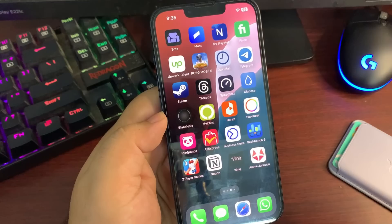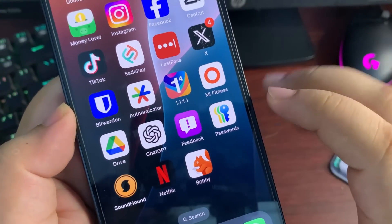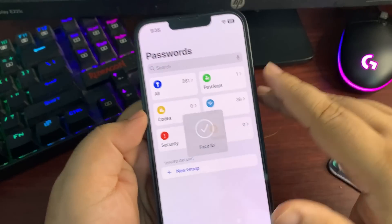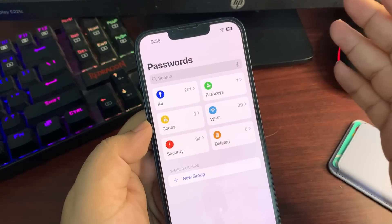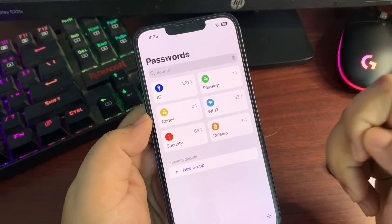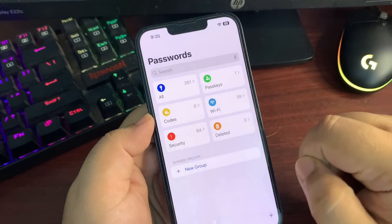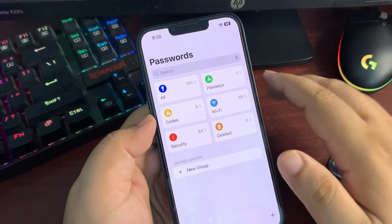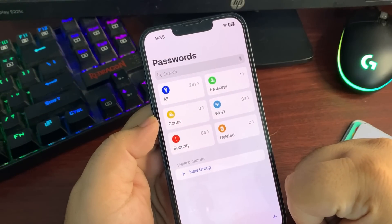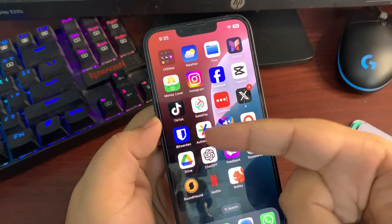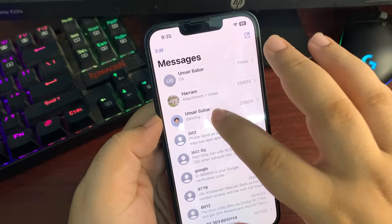There's a new Passwords application. Tapping the icon asks for Face ID, and inside you'll find all your passkeys, codes, Wi-Fi passwords, deleted passwords, and security alerts. You can store all passwords for different apps and websites in one place. It also tells you which passwords have been compromised in the security section. This could potentially replace third-party apps like Bitwarden or LastPass.